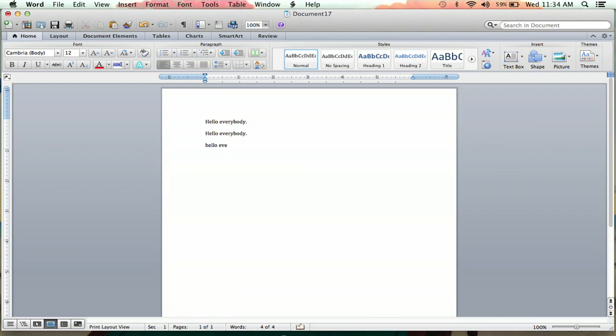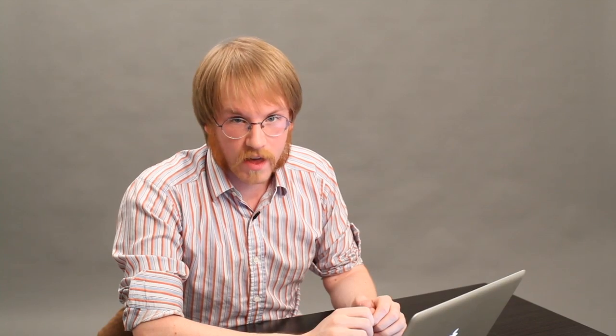If you try it again, it will not automatically correct. And that is how you get Microsoft Word to stop capitalizing the first letter of your sentence. I'm Jeff, and thanks for watching.